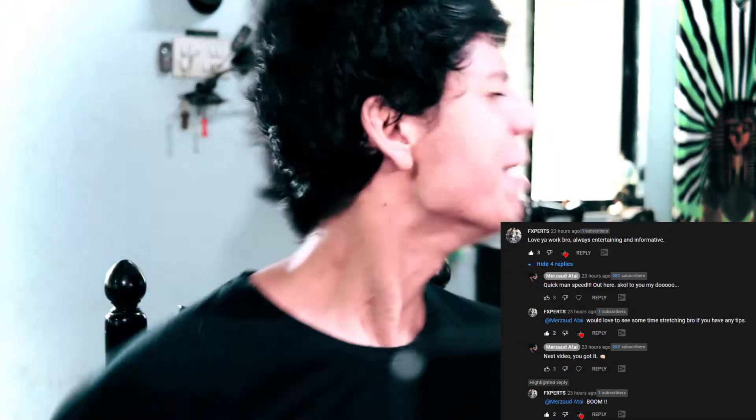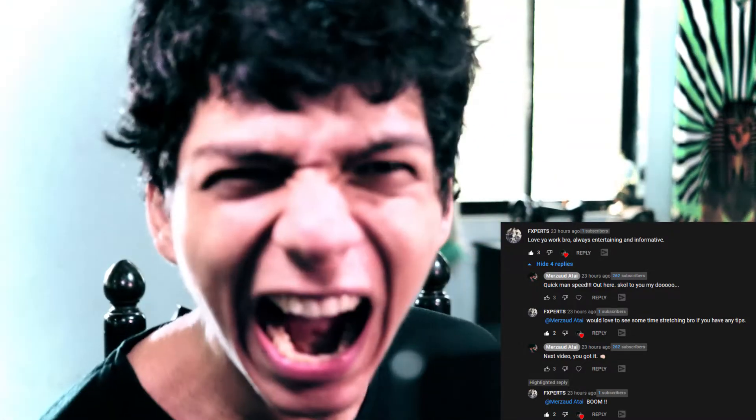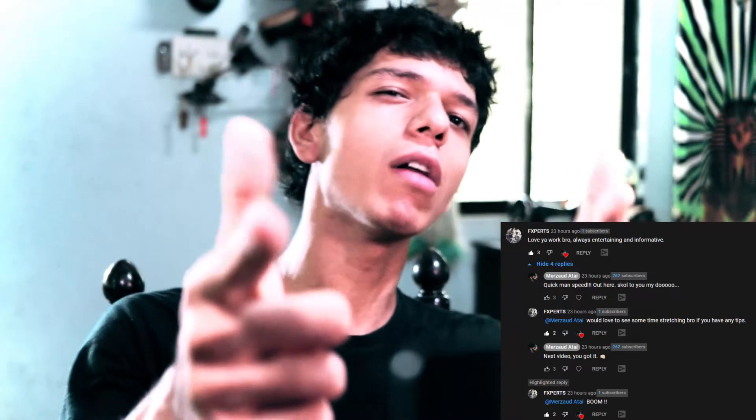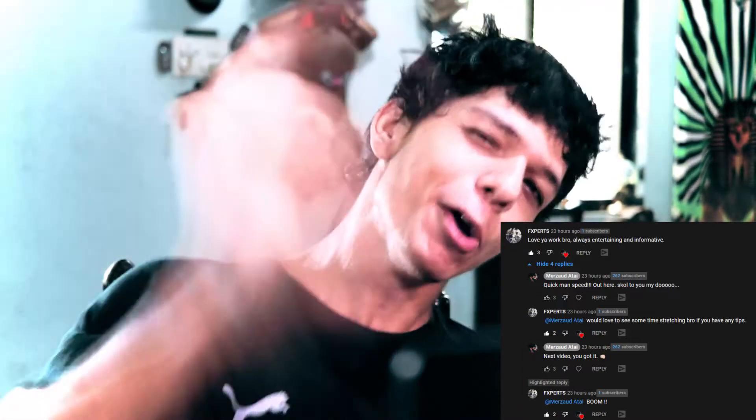I gotta come and say, hey Merzo, I go like, yo, what? He's like, hey, make a video on time stretch, man. I go like, you know what, mate? You got it.